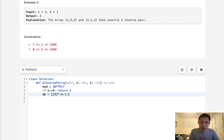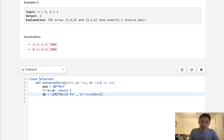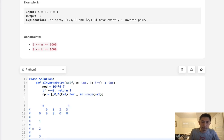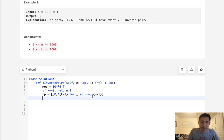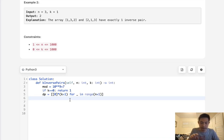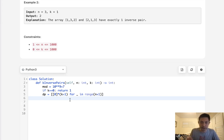Because if k is 0, no inverse pairs, basically there's only one combination, which is going to be that first descending order one. So the first thing we'll do is create our DP array, which is going to be a 2D array with all values of 0.